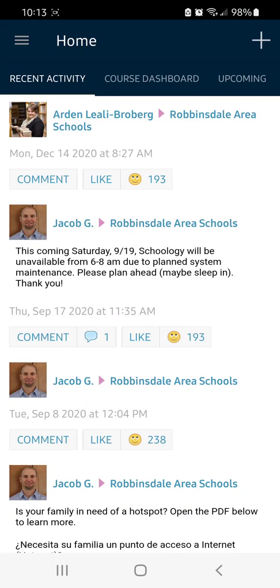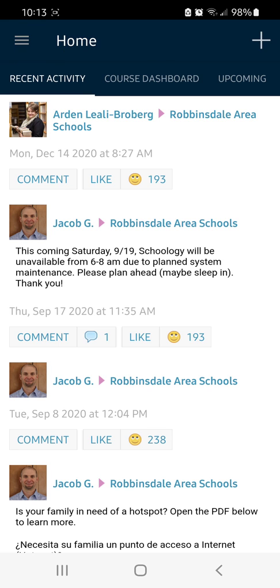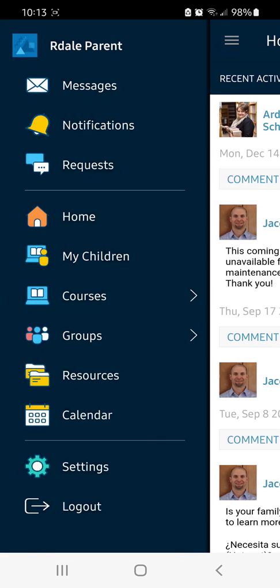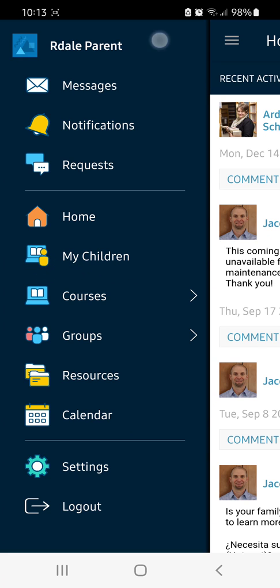To find your child's missing assignments, log into the Schoology app and then click the menu button in the top left corner. From here, click on My Children.